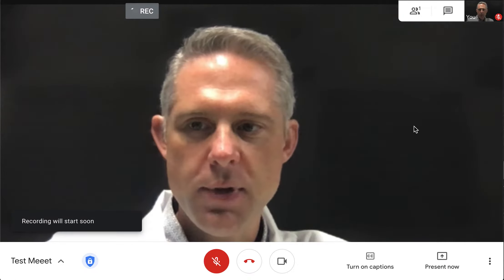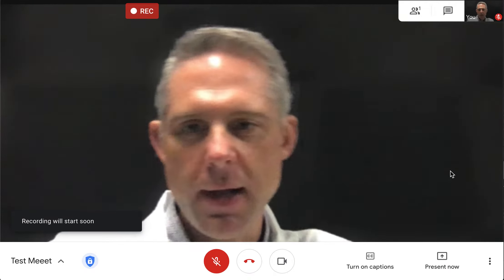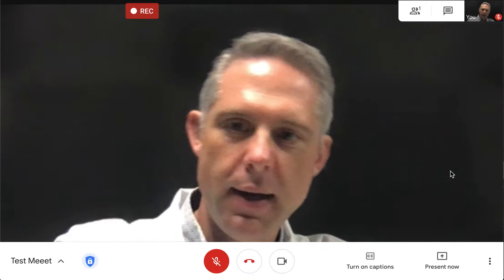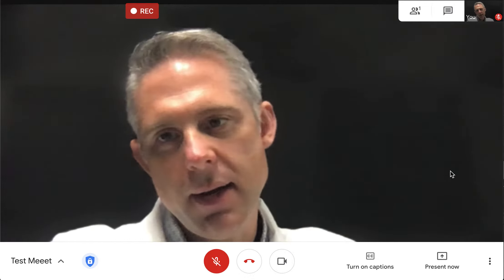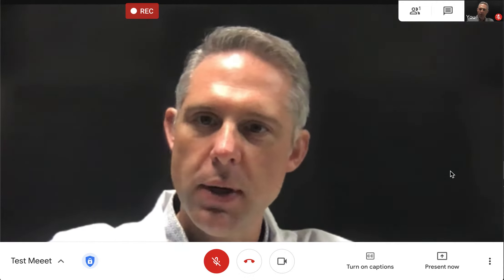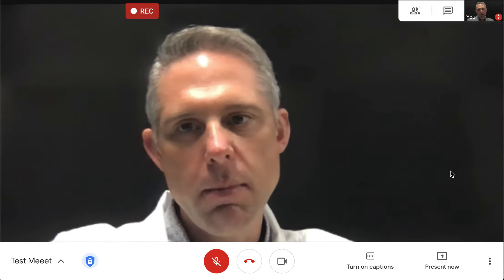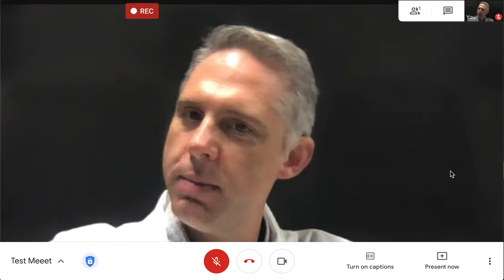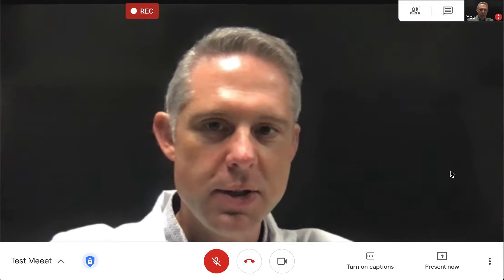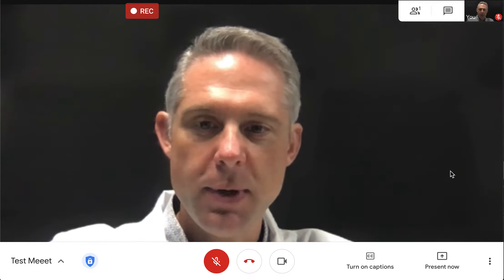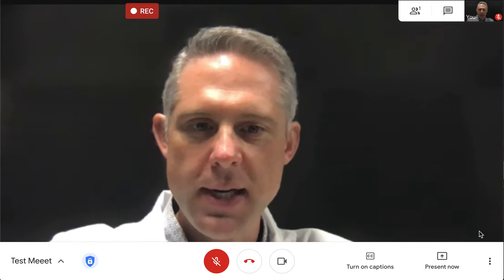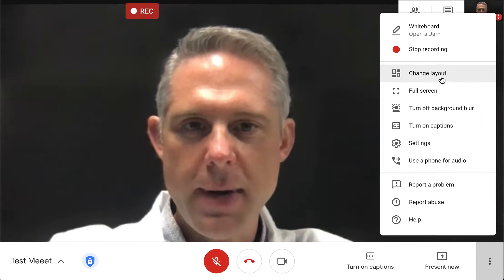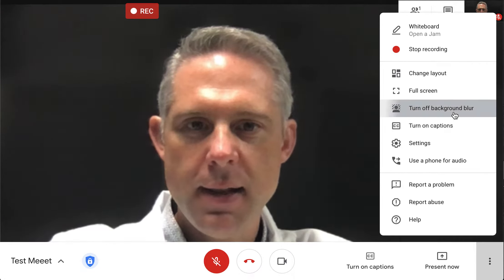You can see the blurring works pretty well. I can move my head around — it doesn't seem to be blurring my head much, maybe a little at the edges, but it works pretty well, which is great. You can turn it back off again like this.